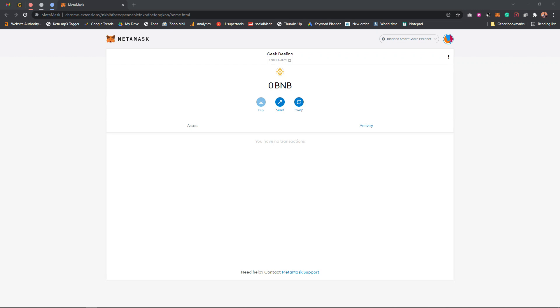Hello guys, welcome to the video. In this video I'm going to show you how to create a Solana network wallet.